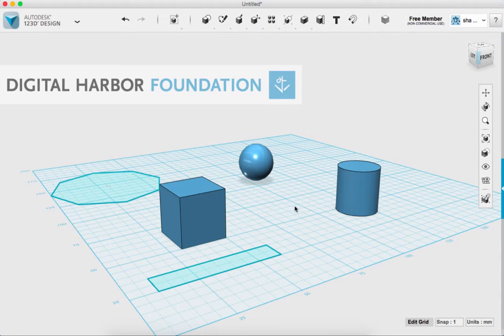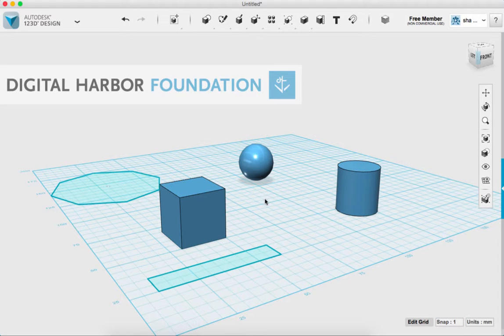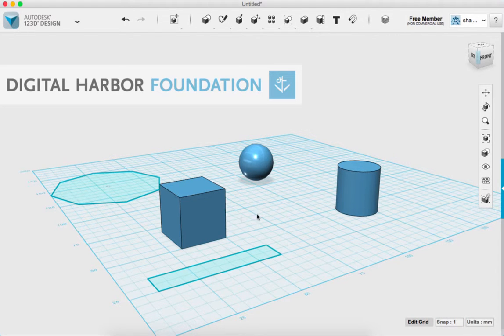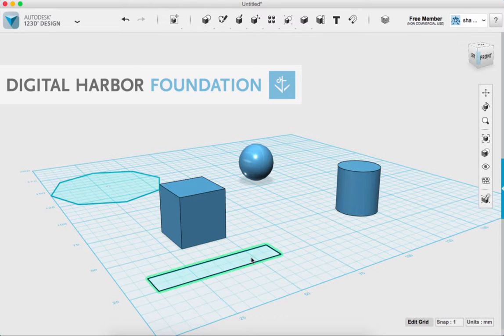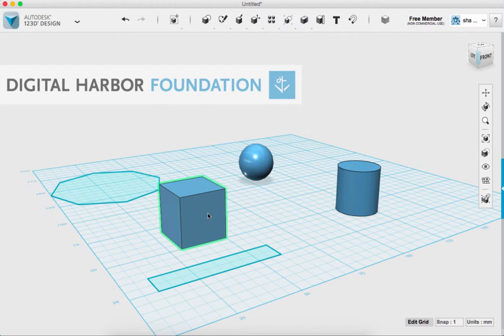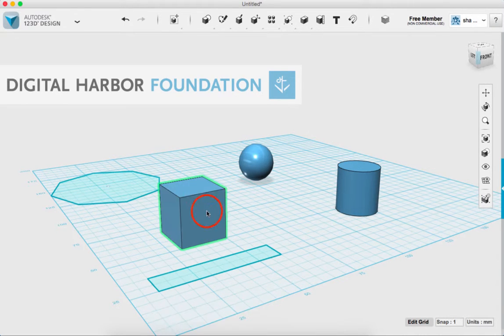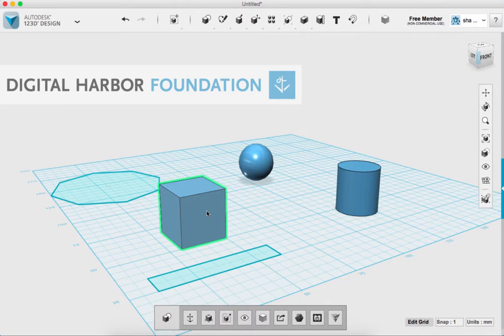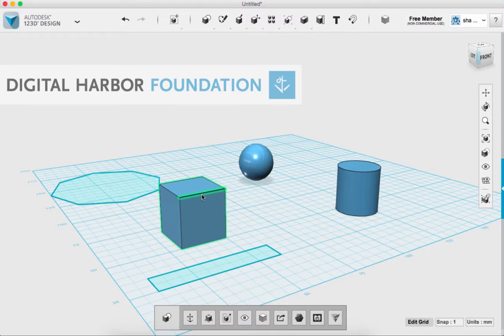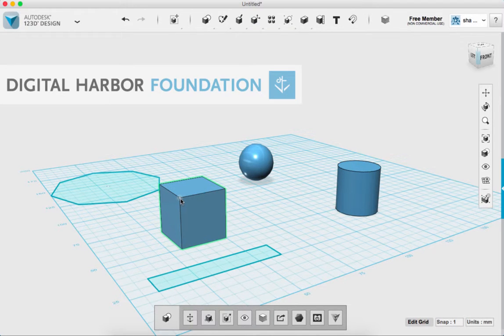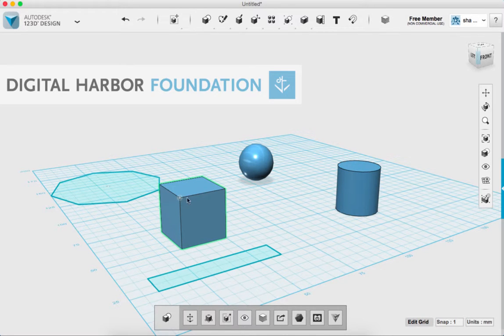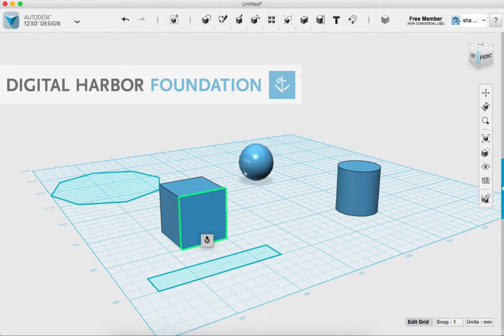And so 123D Design also treats objects very differently than Tinkercad does. So in addition to the solids and the sketches, each solid is made up of a series of components. And so if I click on my solid to highlight it, I can hover over the edges, the faces, and the vertex or the points. And clicking each one of these will allow me to do different things to it.